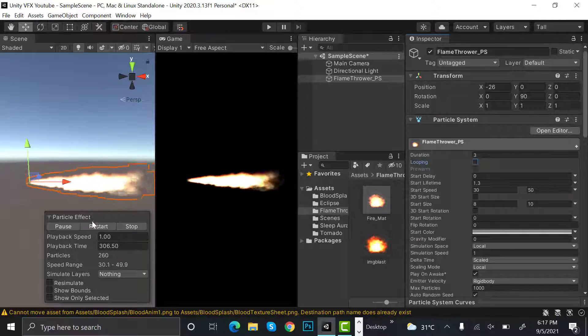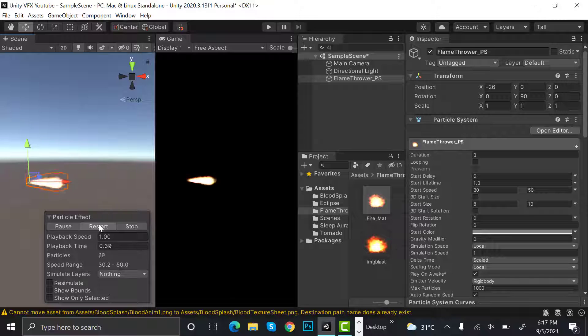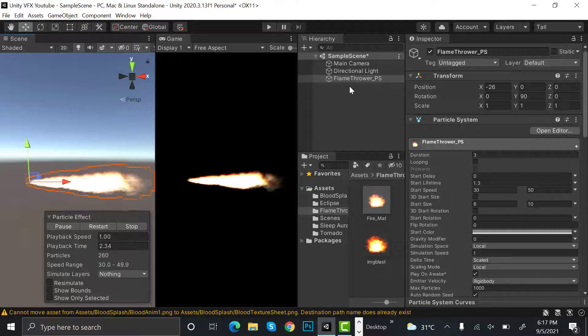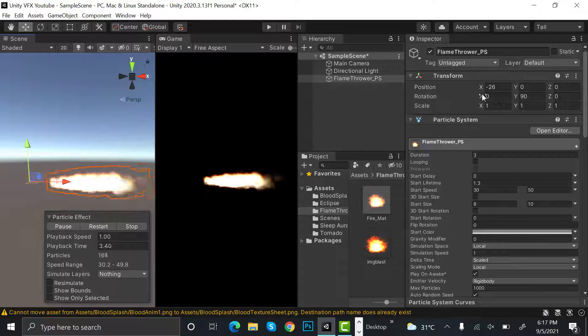Restart this and that's how your flamethrower works.